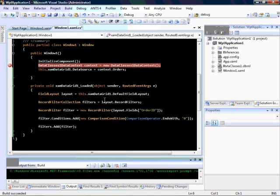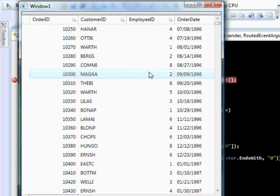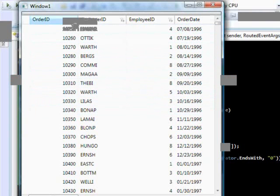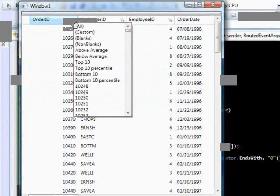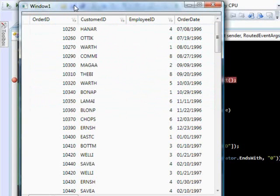Now we can build this and take a look at our grid. All of the items showing up have an order ID that ends with zero. As the user, I can change that filter by dropping this down and changing it to all, custom, or a different filter — and I can also clear this filter completely. That's a quick look at how to use filtering inside of the XamDataGrid.